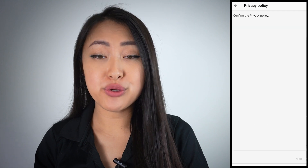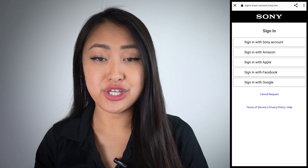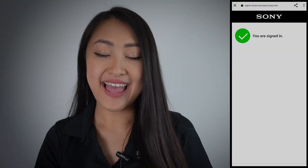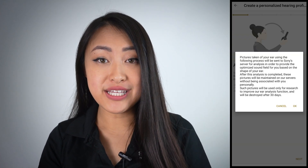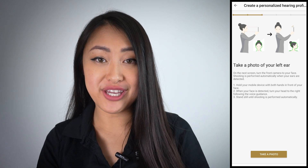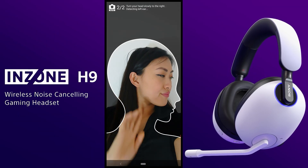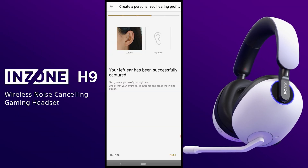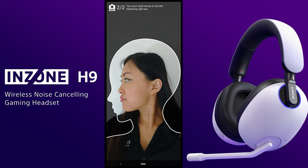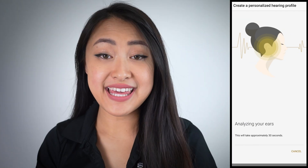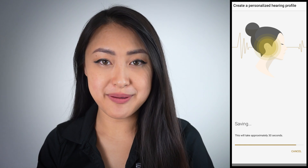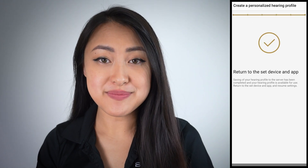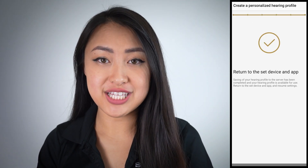When you first open the app, you will need to sign into the same account that you used for the InZone Hub. After logging in, you will see a Create a Personalized Earring screen. Follow the instructions for taking photos of your ears. The application will take a look at these photos, analyze your ear shape, and customize the audio experience specifically to you.